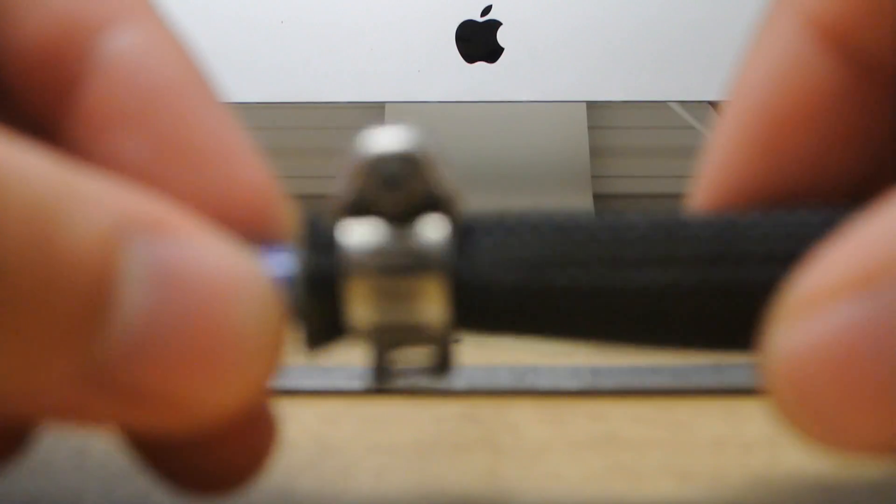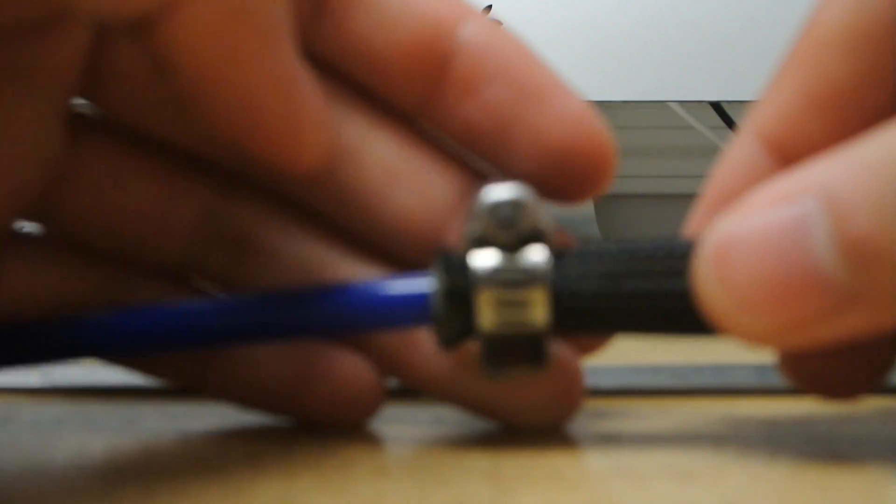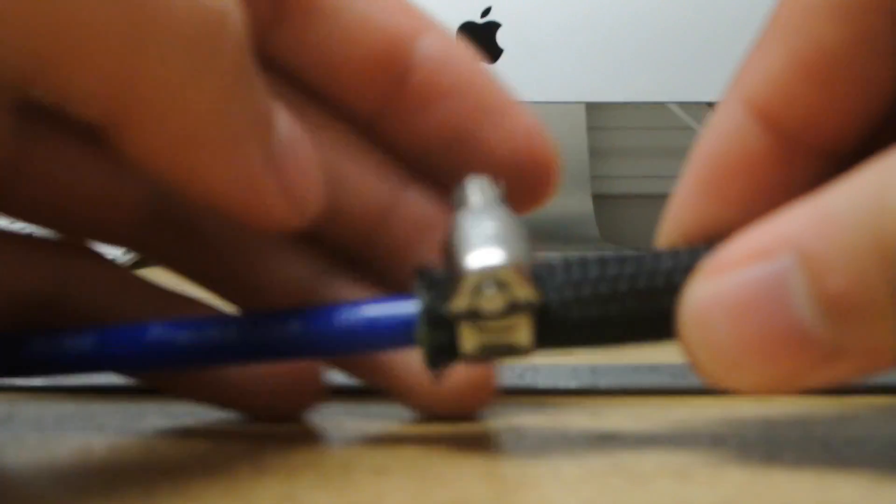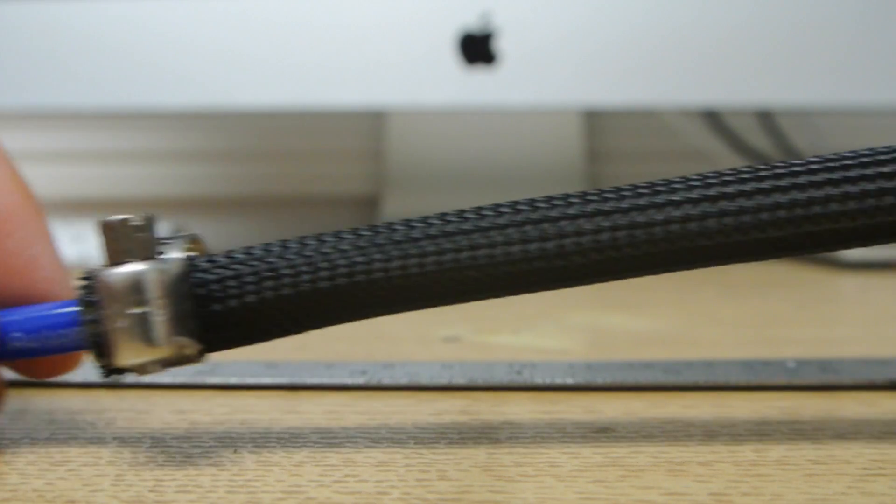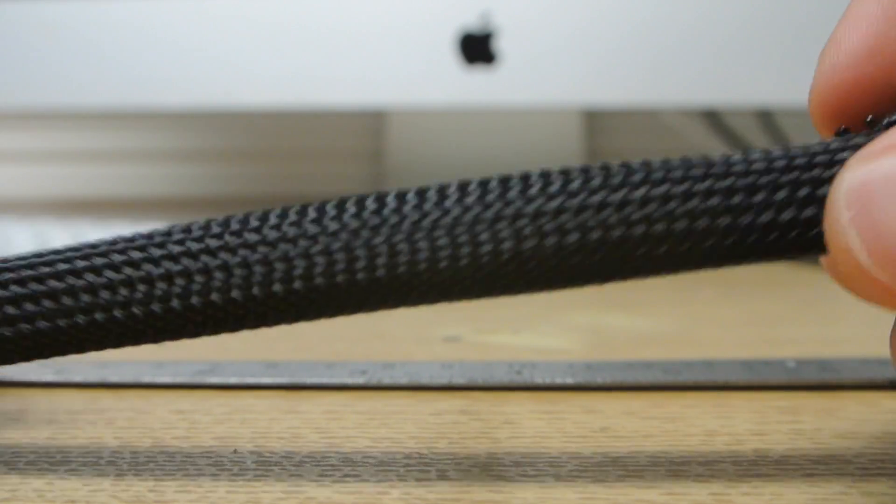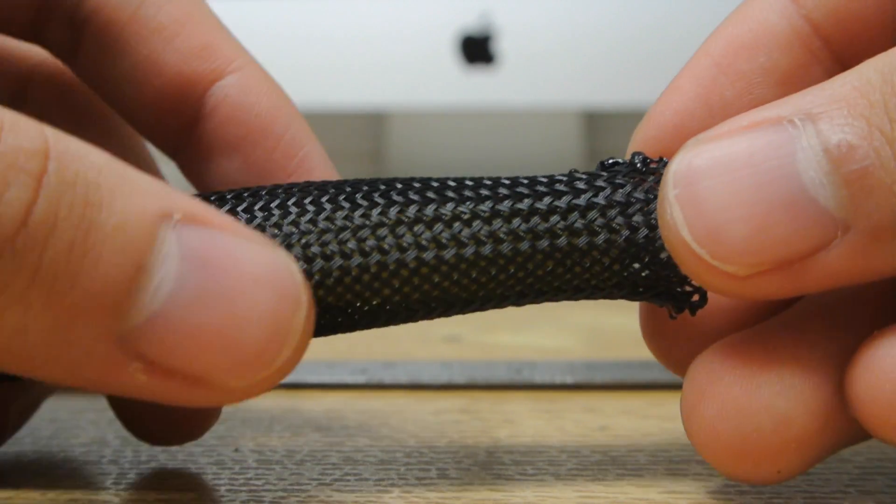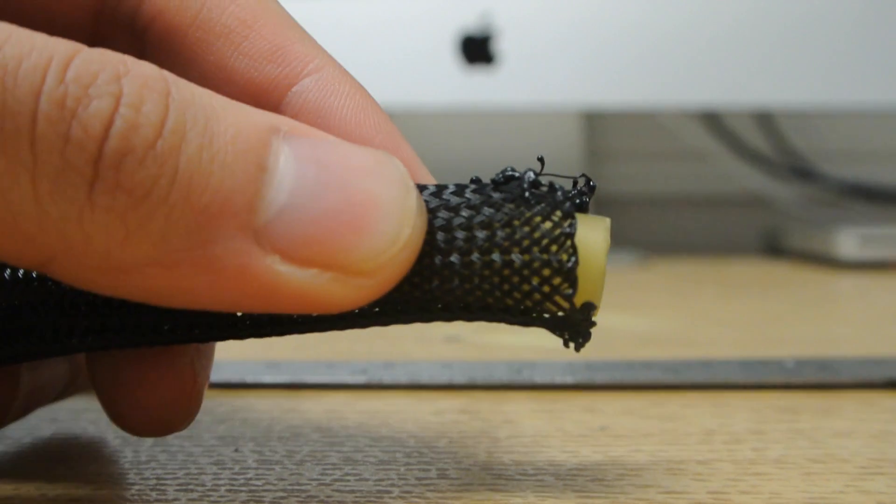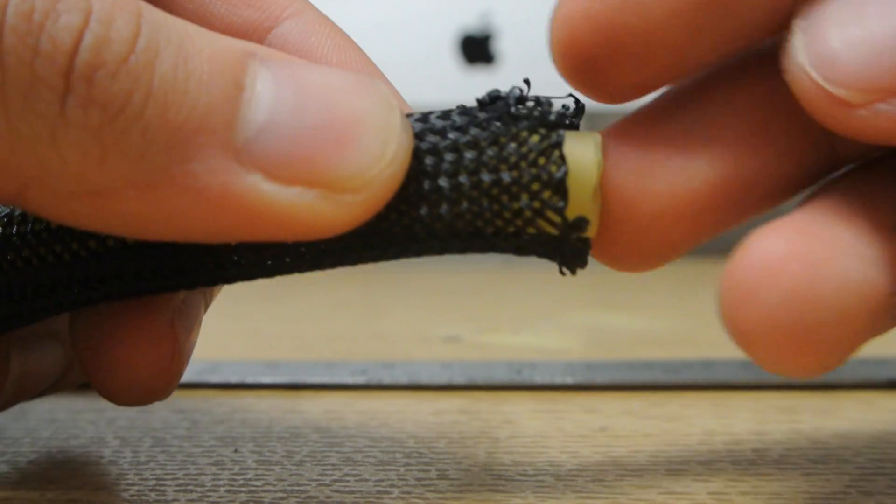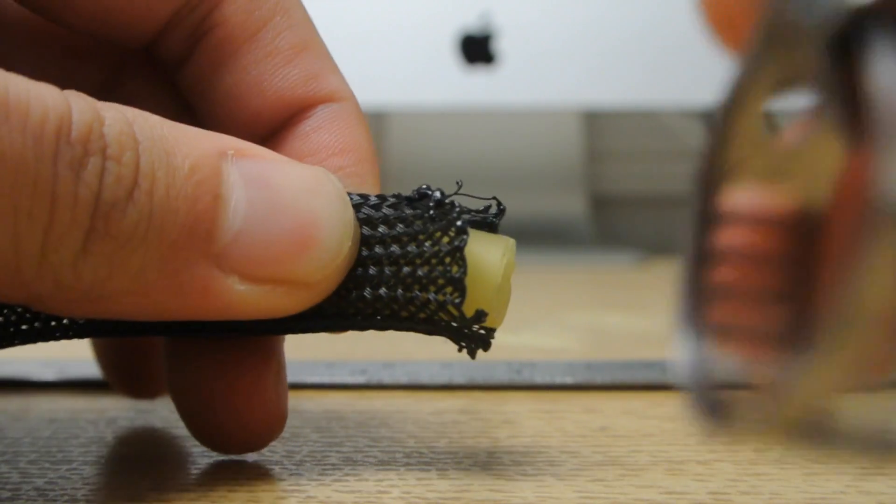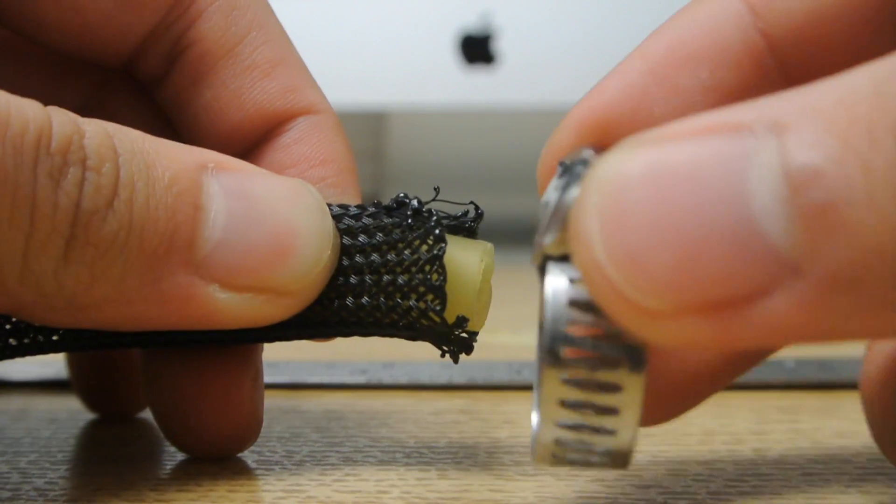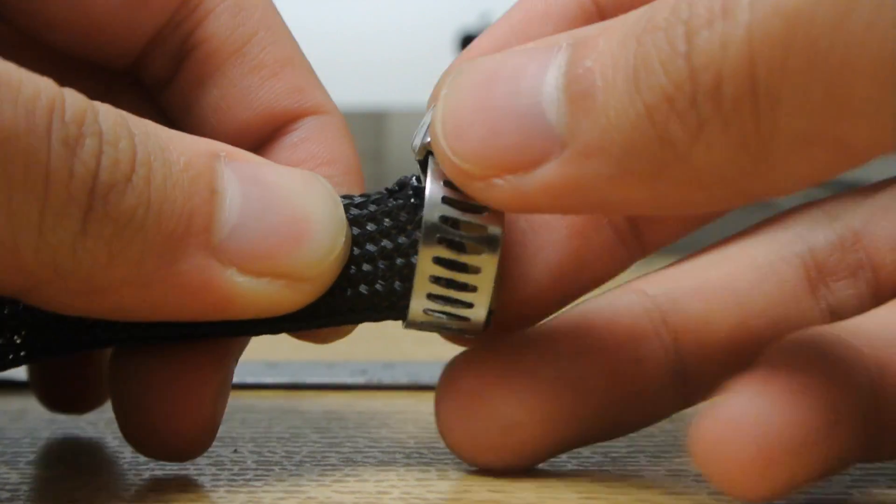After you tighten down the hose clamp at one end, go to the other end, push the latex tubing through until it's flush, and slide another hose clamp over that.